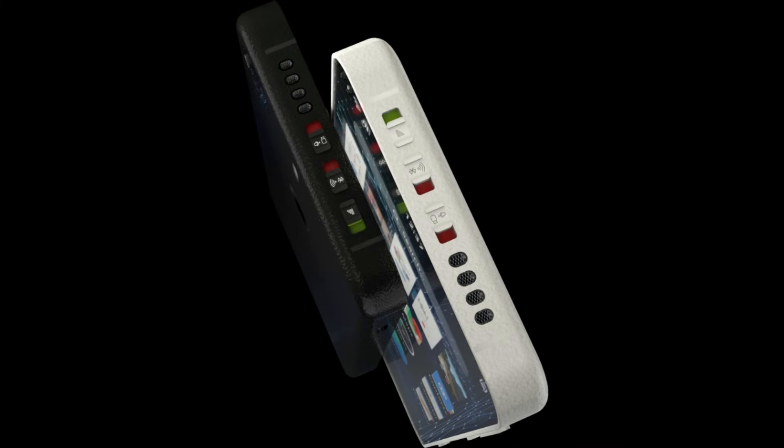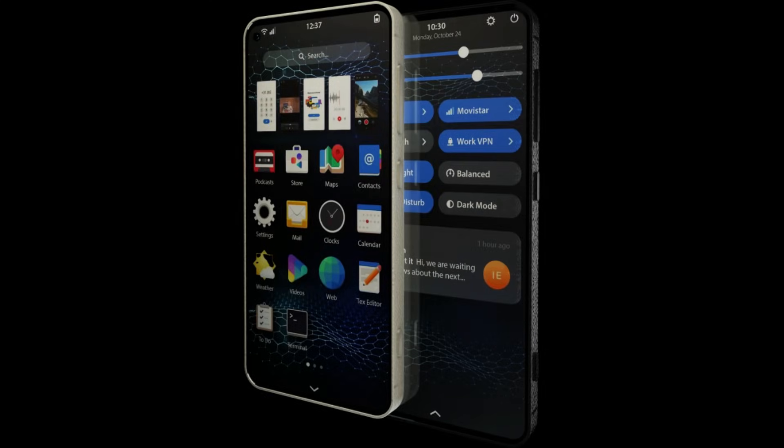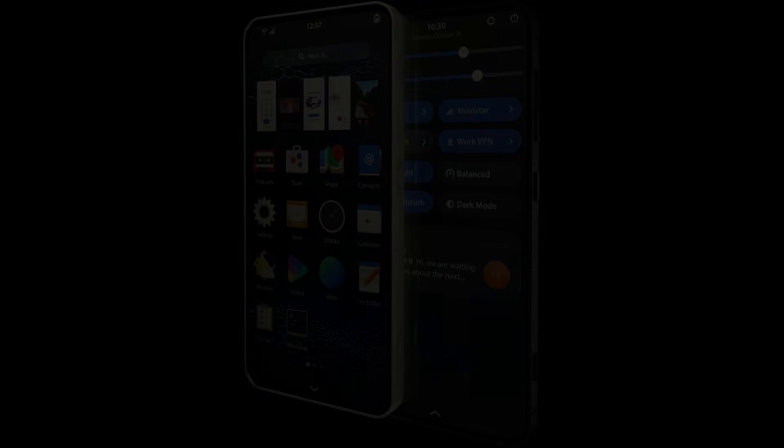So, what do you think of the Liberux Nexx? Is this the future of secure and sustainable smartphones, or just another niche product? Let me know your thoughts in the comments below. Don't forget to like, subscribe, and hit the bell so you don't miss out on more tech updates. Thanks for watching, and I'll see you in the next one.